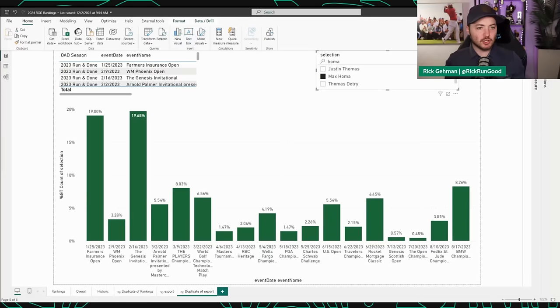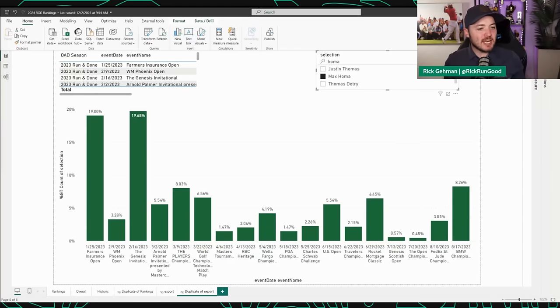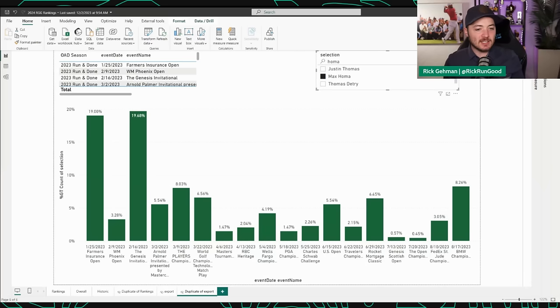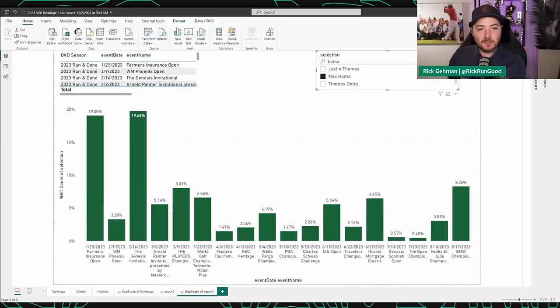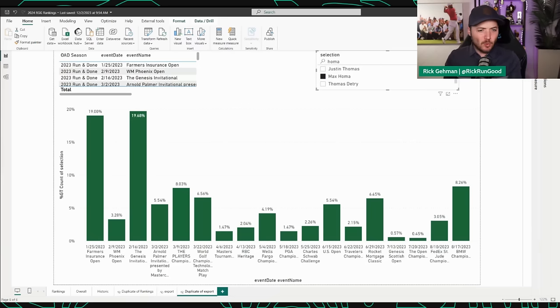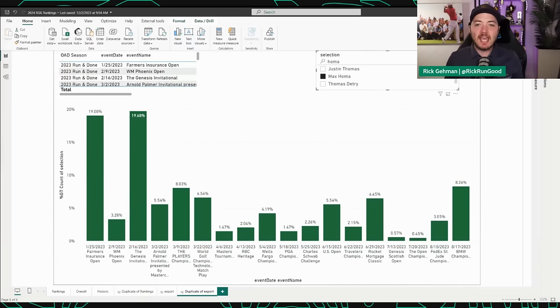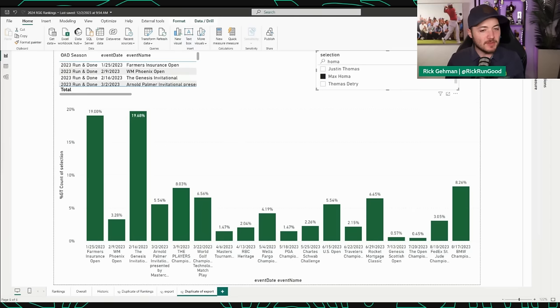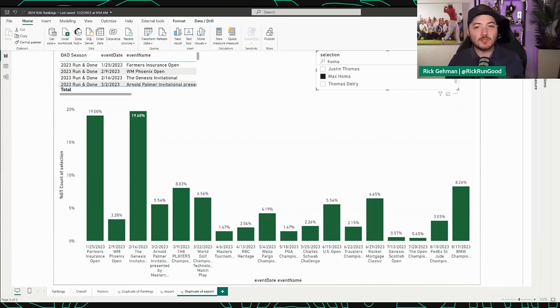Here's Max Homa's chart. 19% at the Farmers, 20% at the Genesis. By the time we got to the first major championship, he was used in about 60% of leagues. Can we wait on Max Homa? These are guys that you can wait on, rolling out the opportunity for anybody else to use them.